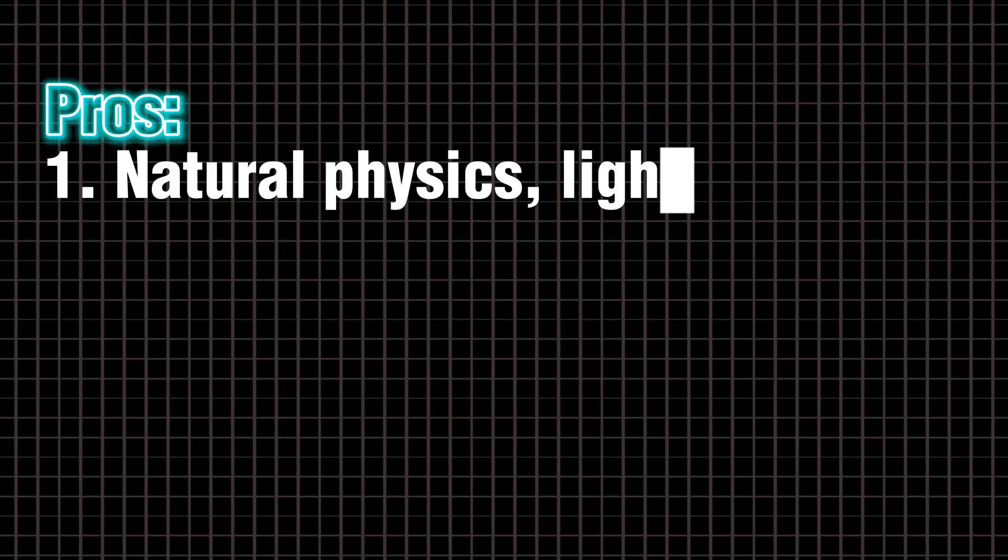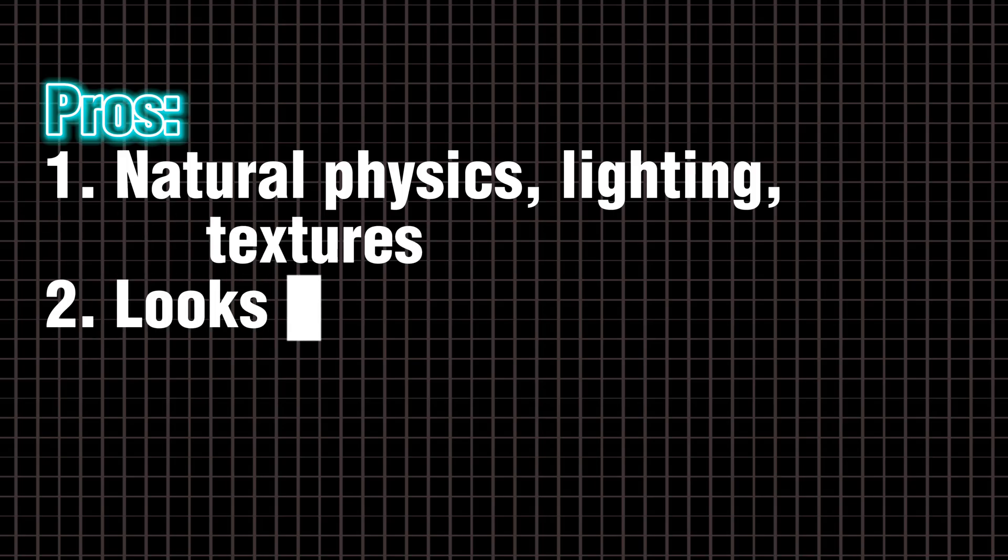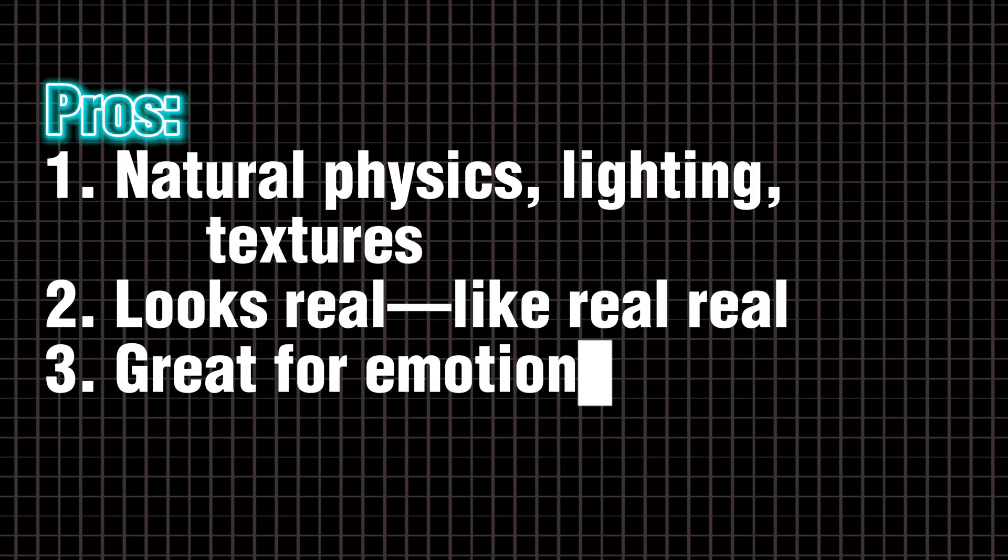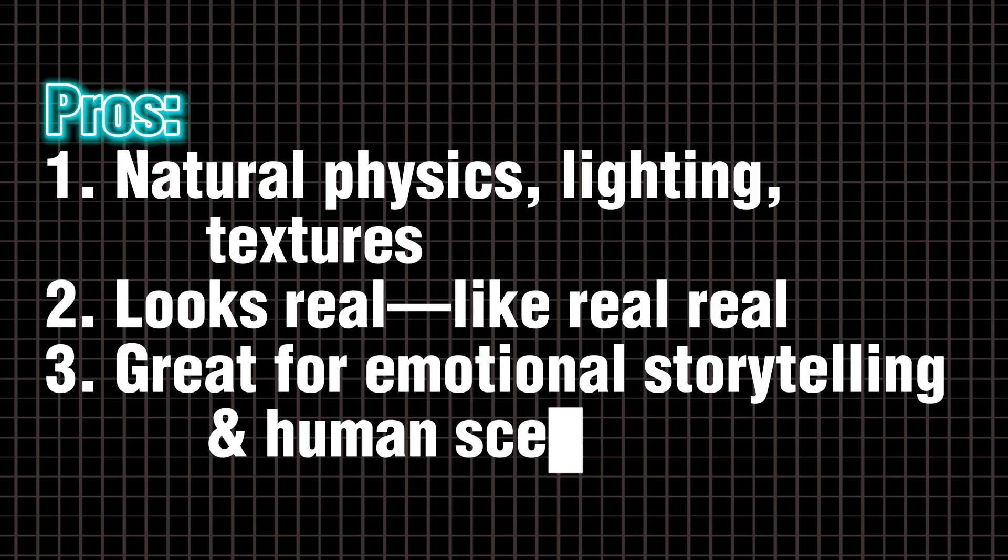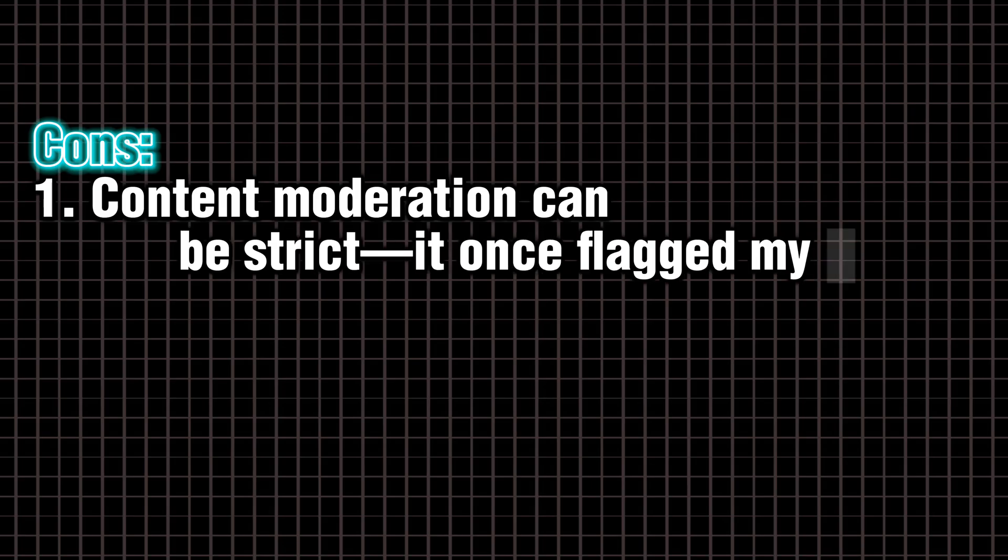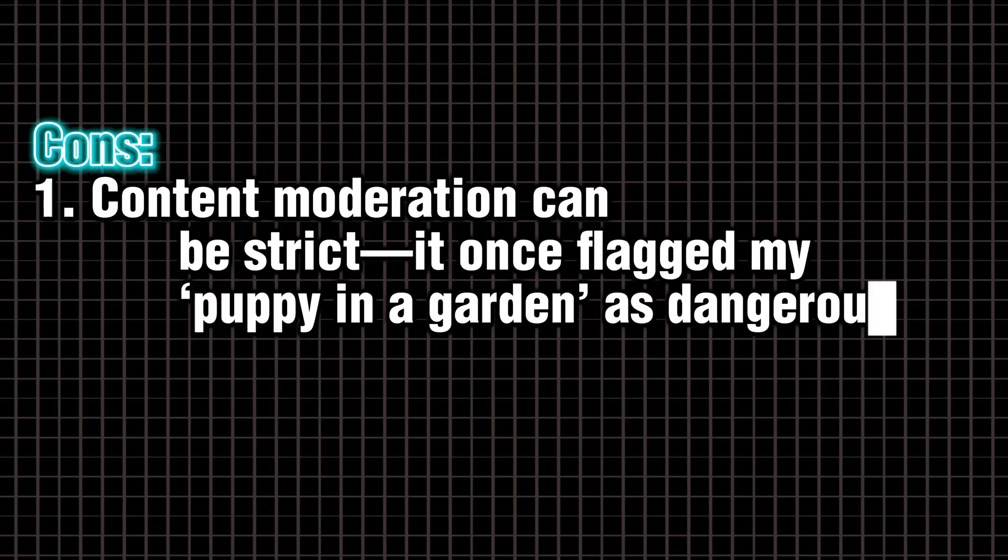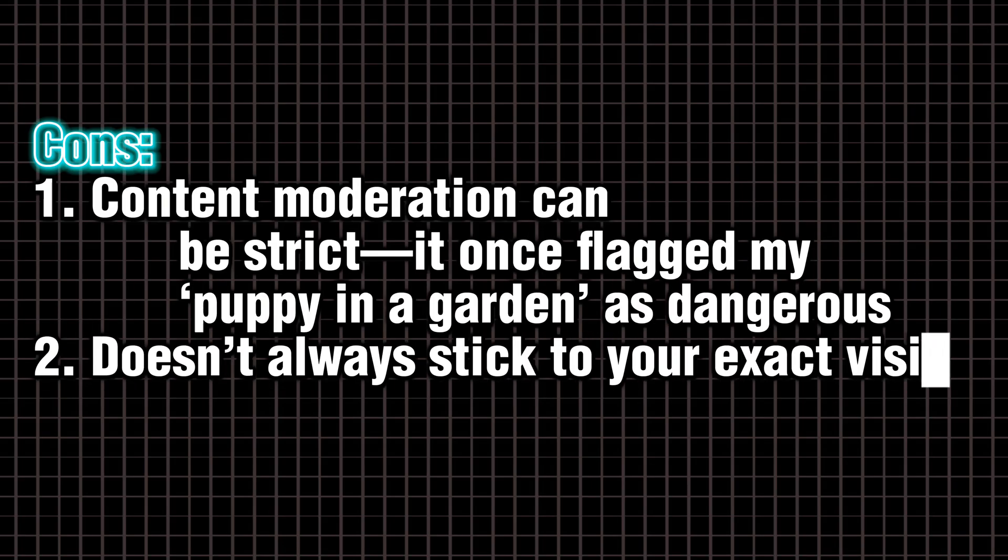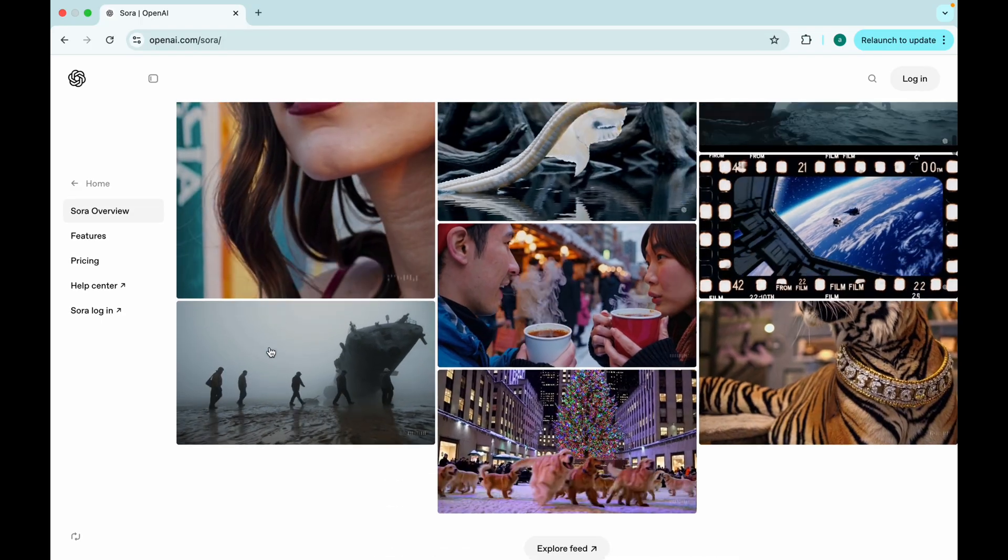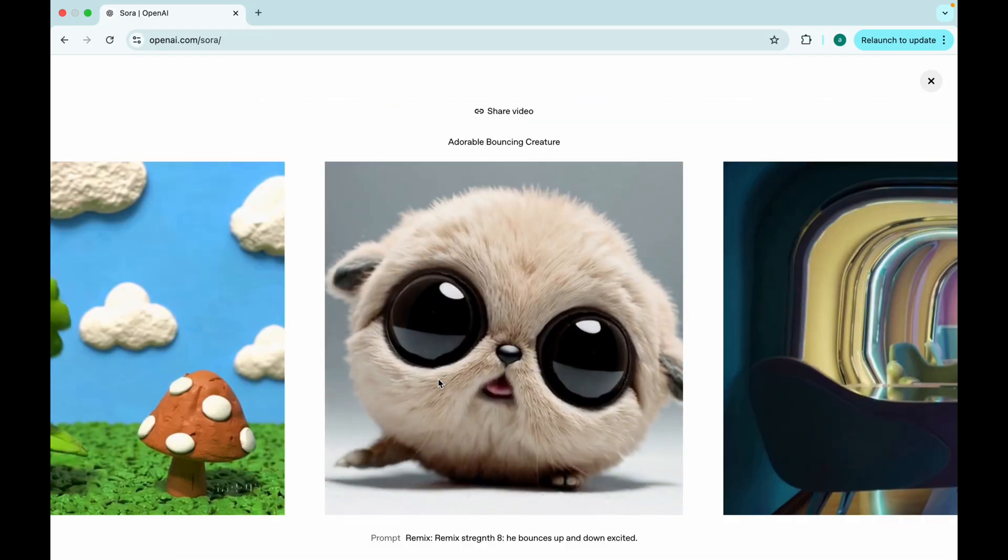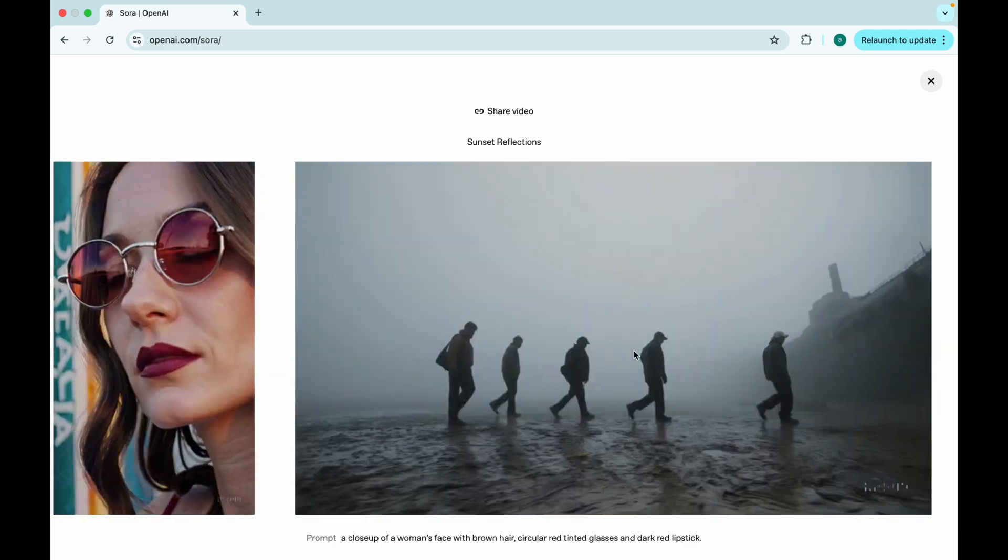Pros. Natural physics. Lighting. Textures. Looks real. Like real, real. Great for emotional storytelling and human scenes. Cons. Content moderation can be strict. It once flagged my puppy in a garden as dangerous. Doesn't always stick to your exact vision. Best use case. Product ads. Lifestyle montages. Storytelling scenes.